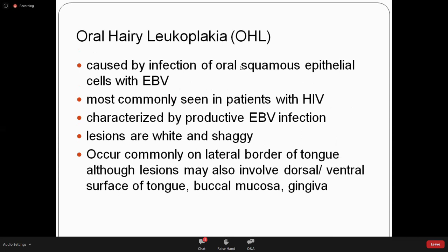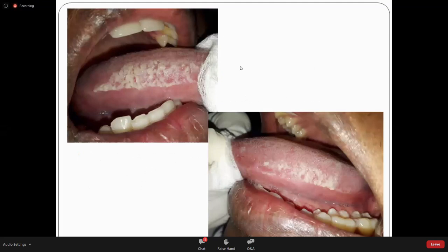Oral hairy leukoplakia is caused by the Epstein-Barr virus and is mostly seen in immunocompromised people, especially those with HIV. When we see oral hairy leukoplakia, we have to consider the possibility of HIV infection. The term is somewhat incorrect — it is not always hairy and not technically a leukoplakia. It most commonly involves the lateral border of the tongue but can appear elsewhere. No treatment is needed for the lesion itself; the management is of the underlying immunocompromised state.